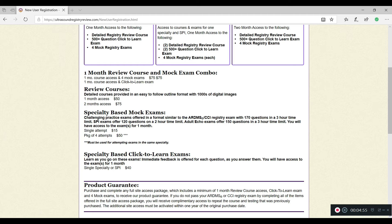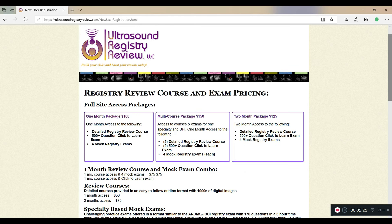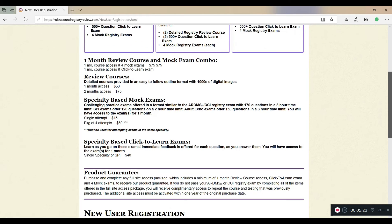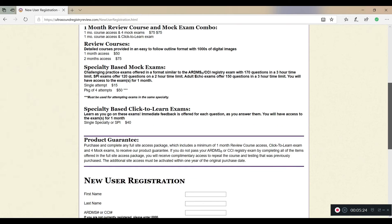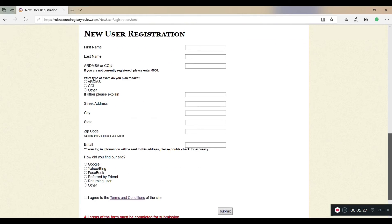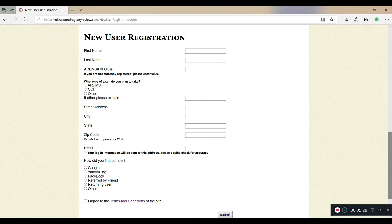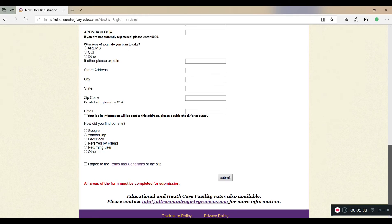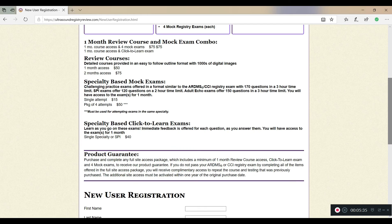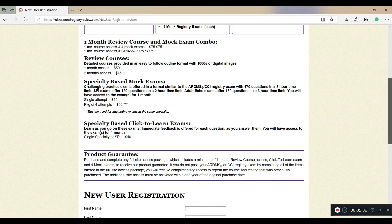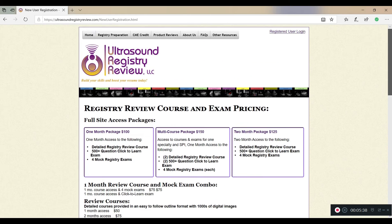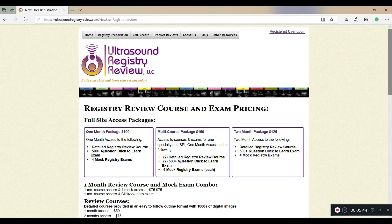So basically, that is it for the registry review course exam pricing. This is ultrasoundregistryreview.com. This is the website that I use to pass all of my registries on the first try. You're just going to go down here, put in the information, just do all this stuff and fill it in and pick the one that you want to use. This right here is awesome, you guys. It's definitely a must have. I know they talk about Davies and all the different types of books that you can purchase. They'll also give you some when you're in school. But this right here was enough for me to pass it the first time.